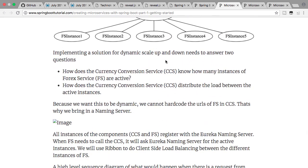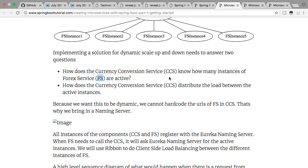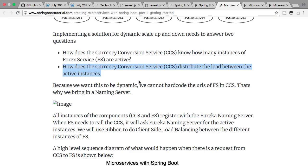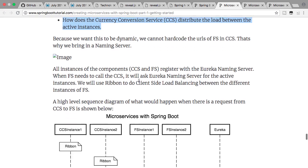The important questions are: how does the currency conversion service know how many instances of the forex service are active? The answer is a naming server — it will help us find out how many instances are active. How does the currency conversion service distribute load among the active instances? The answer is Ribbon — a load balancer to distribute load among the active instances.